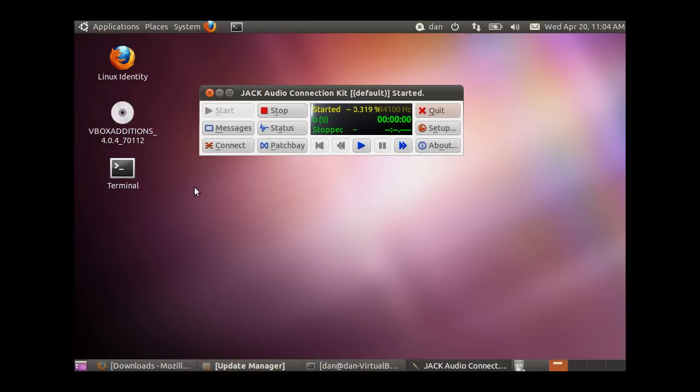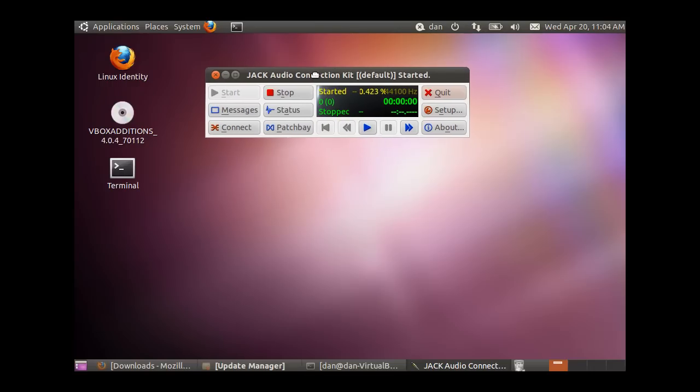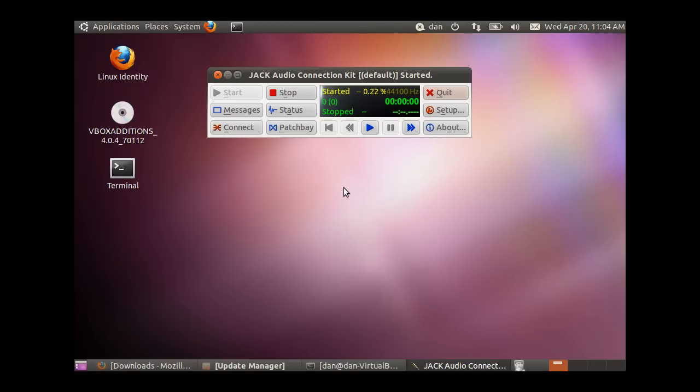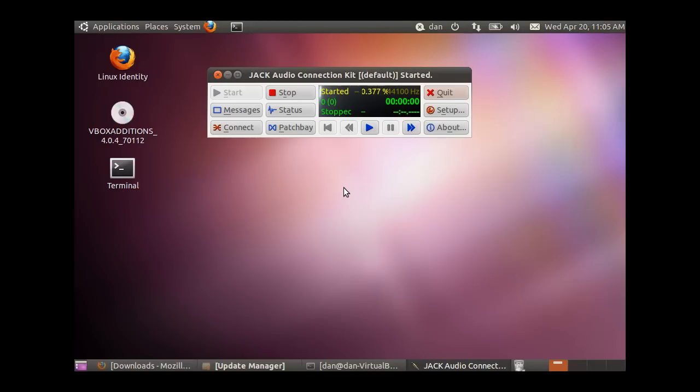It started, then says stopped because the transport has stopped - it's not rolling or recording. The Jack Controller is important because it synchronizes audio. When you press play on your MIDI sequencer, it'll start recording in the Ardour arranger simultaneously.